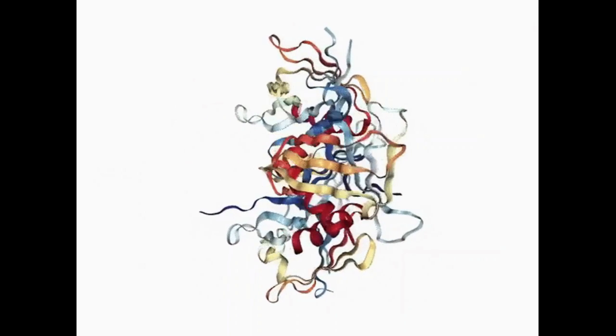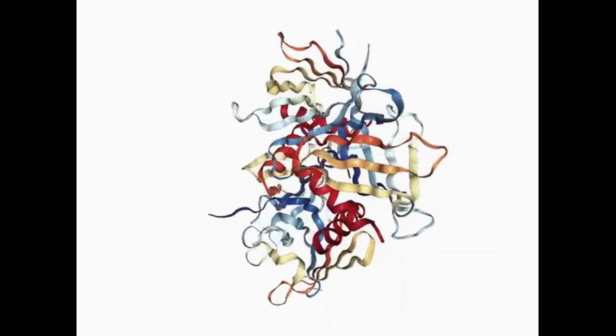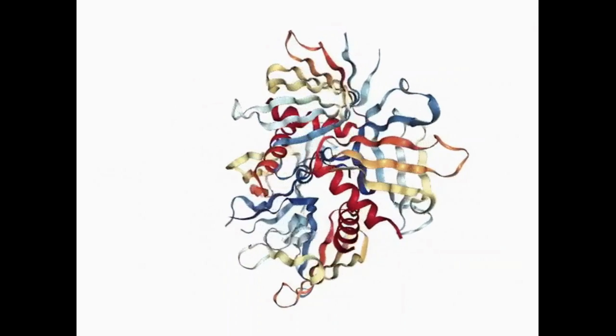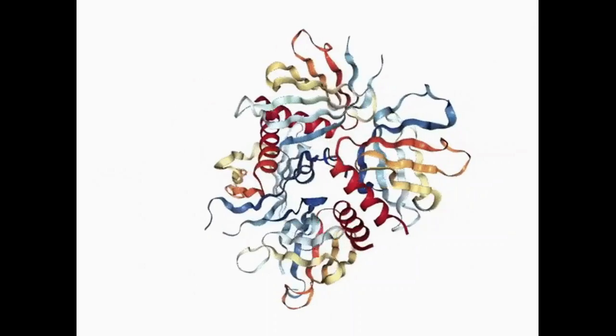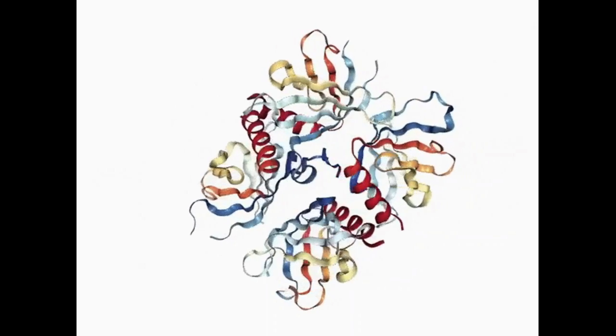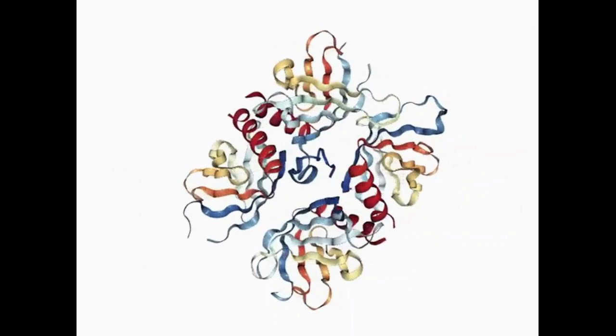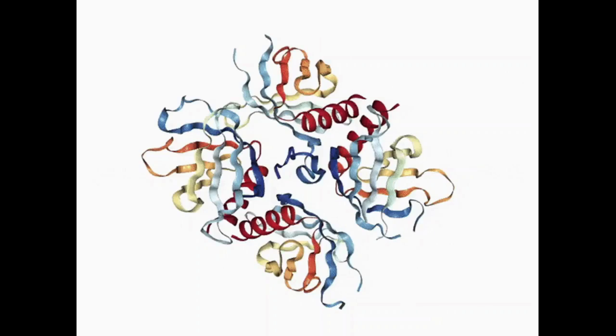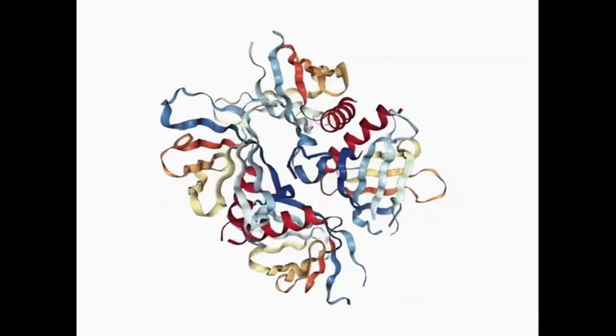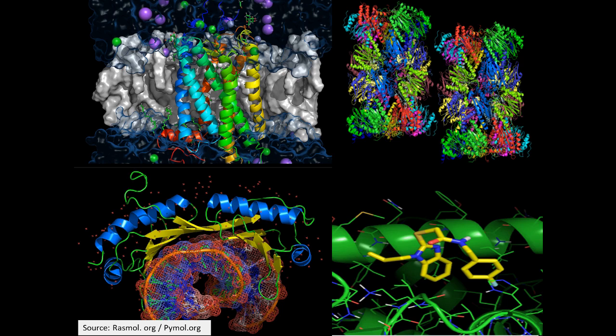After you have performed molecular modeling such as docking or dynamics, you want to visualize your biomolecules which can be a protein, DNA, or RNA. The software or tools which are essential for protein visualization is what we'll be looking at in this video.